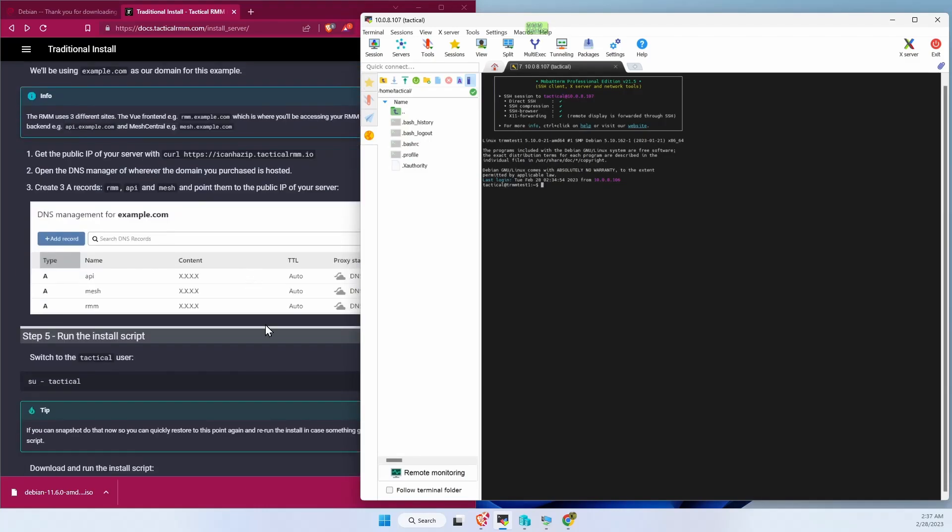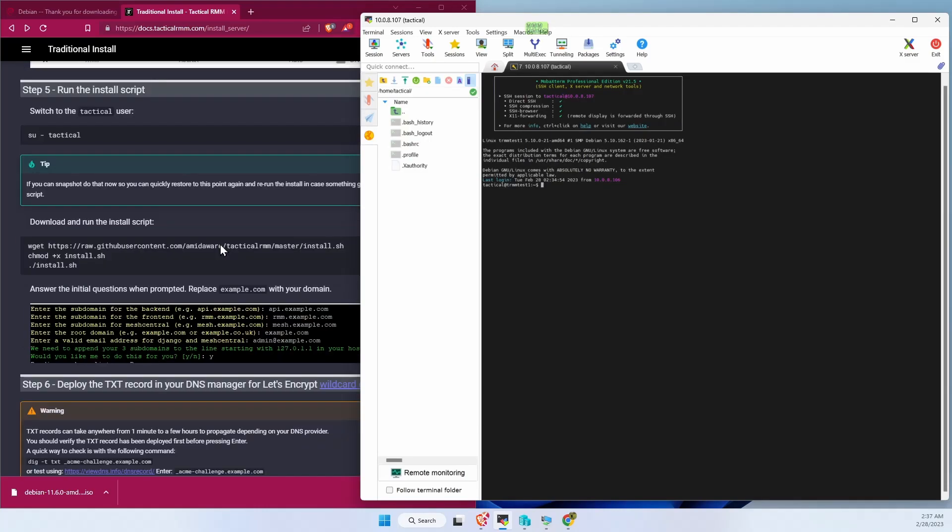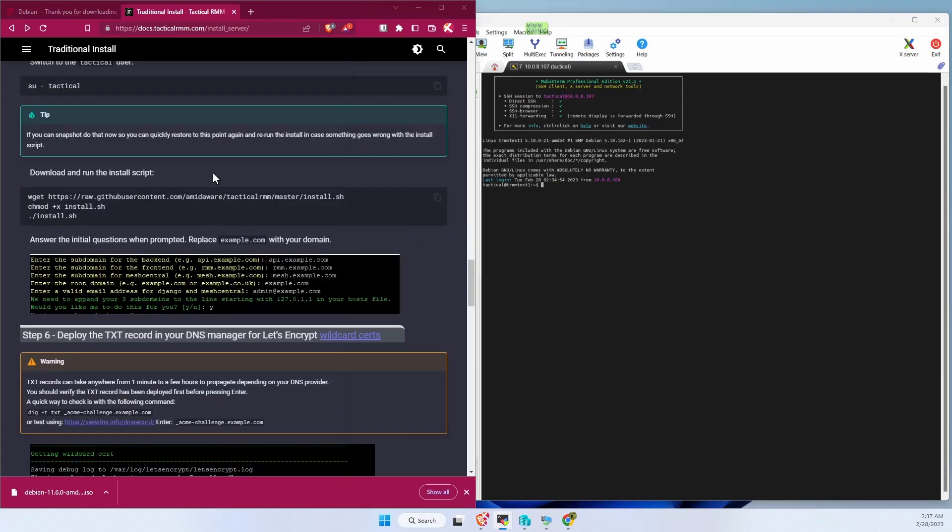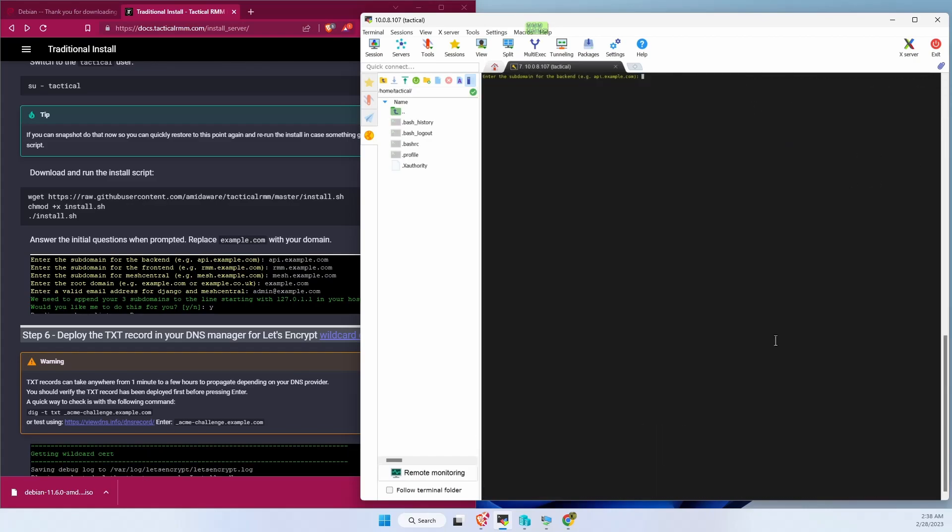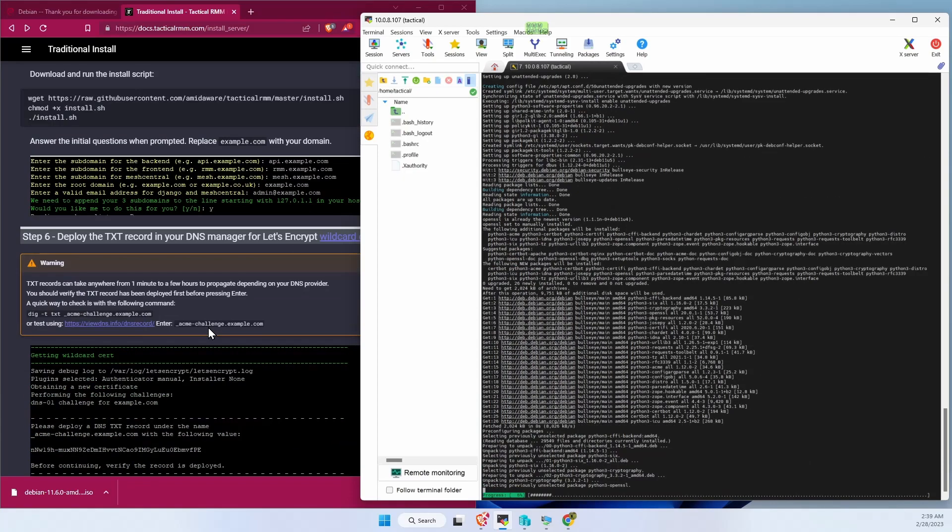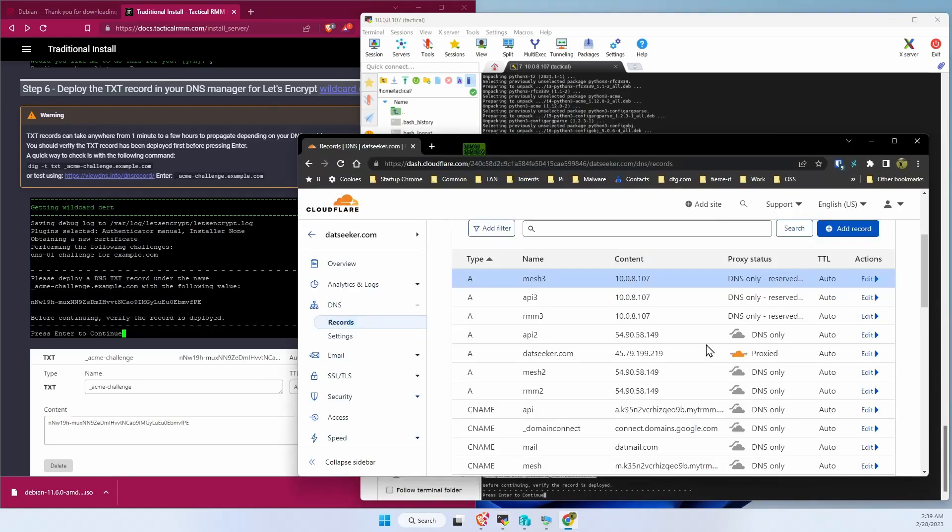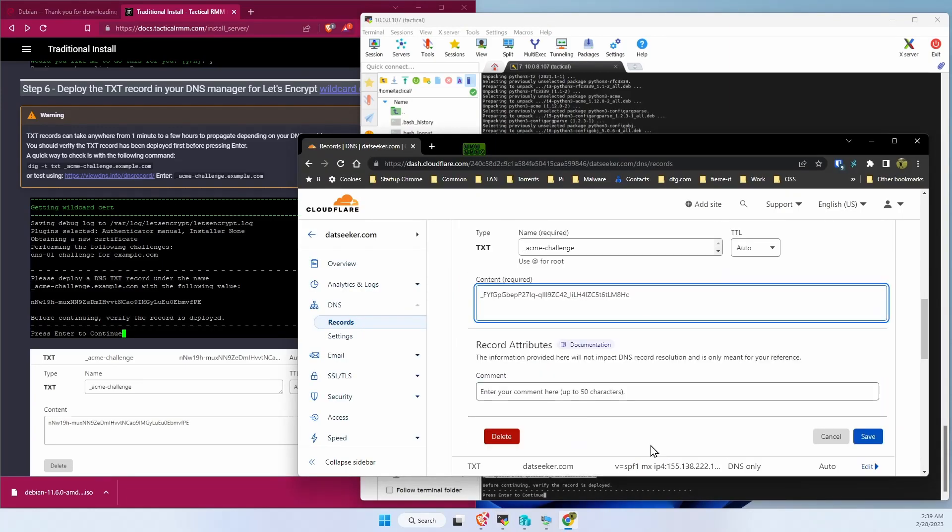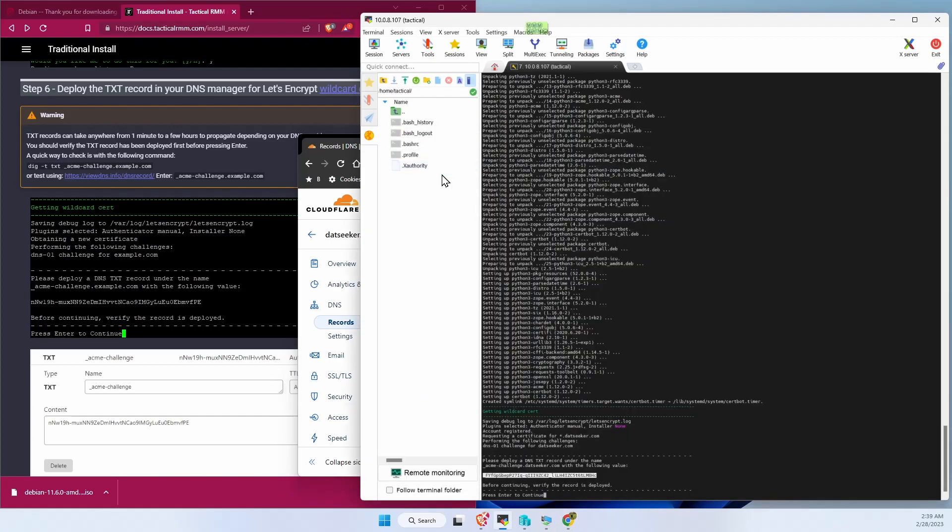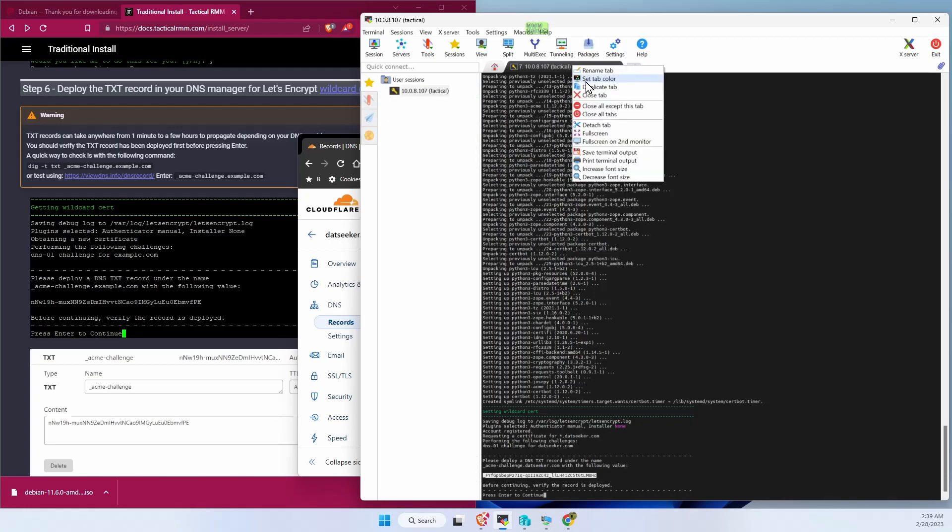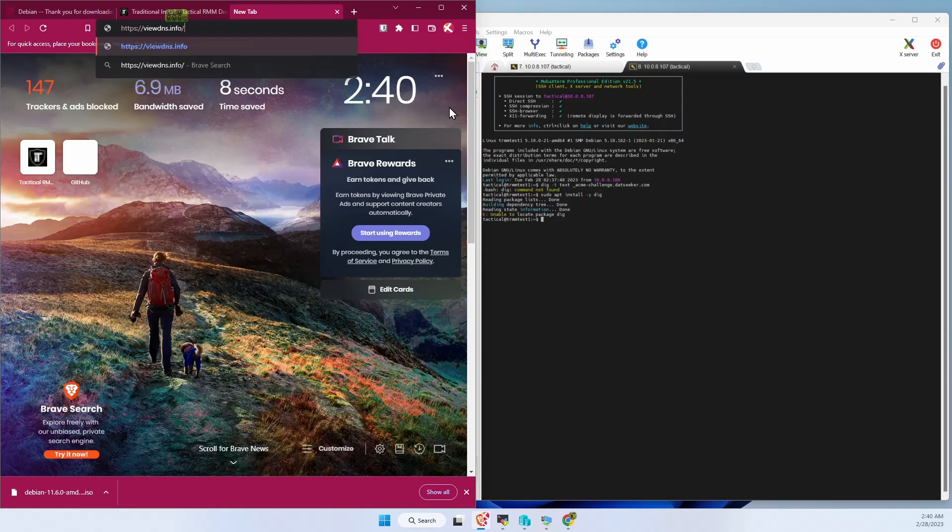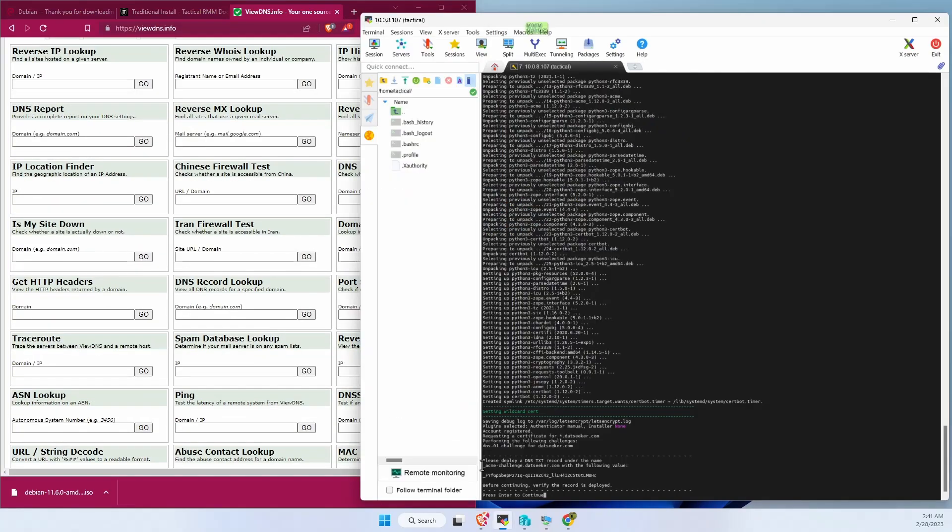Now that we have everything prepped, we can log in and start the install of Tactical. Need to add the DNS record. Well it needs to be there while you're doing the actual renewal. I know Cloudflare starts up pretty quick, but let's go ahead and double check it. Let's check to see if the record has been updated before we continue with the wizard.